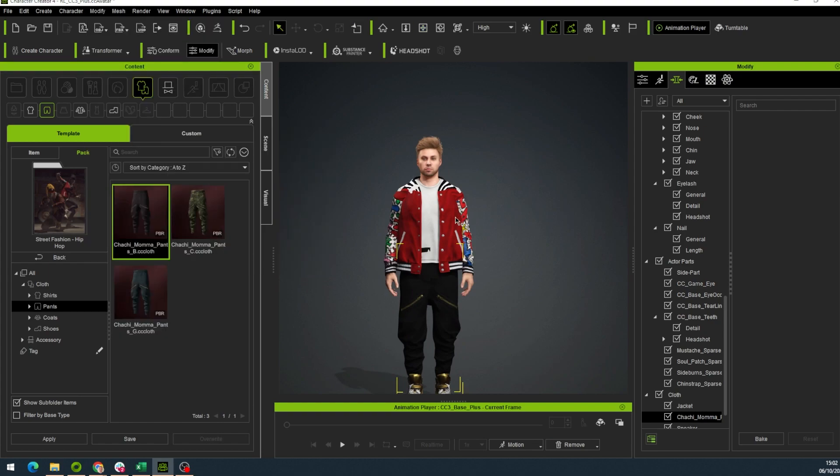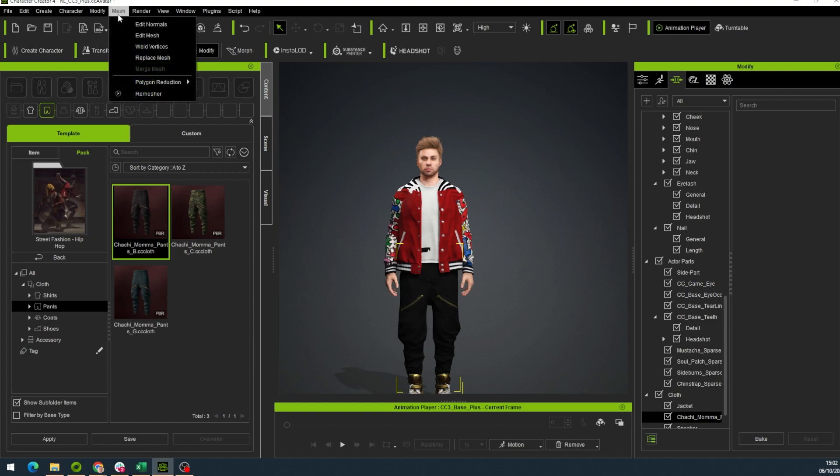But we can see that there is some collision going on between the bottom and the top of our avatar. But it's an easy fix.